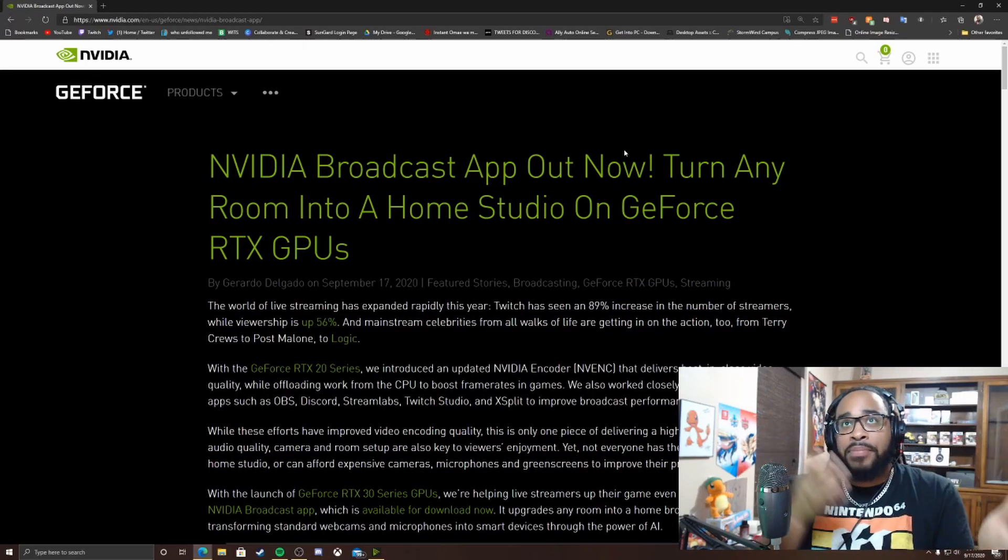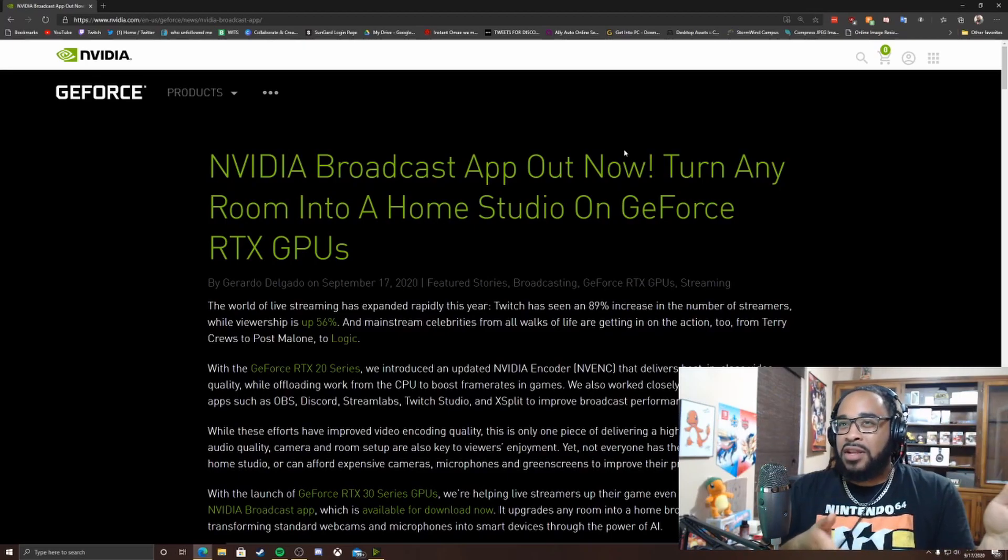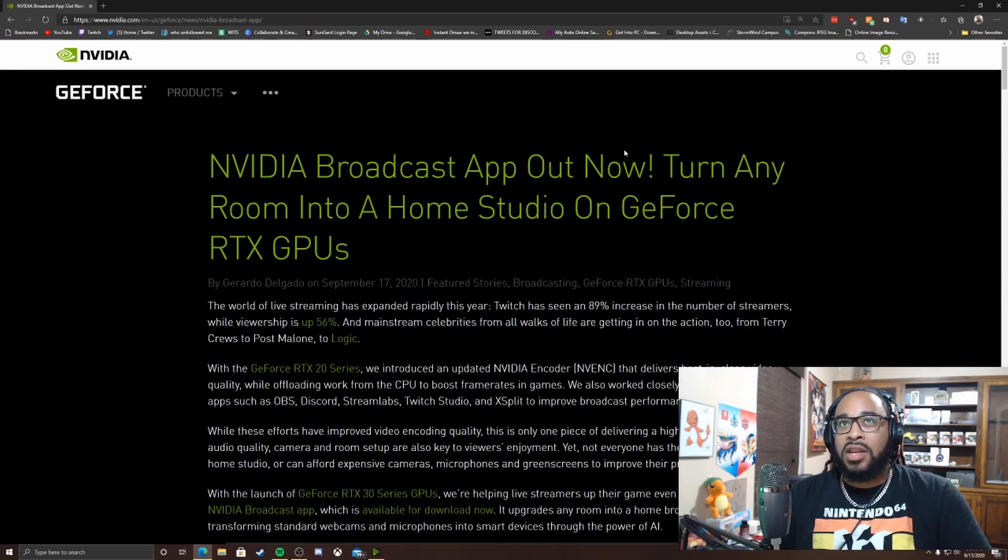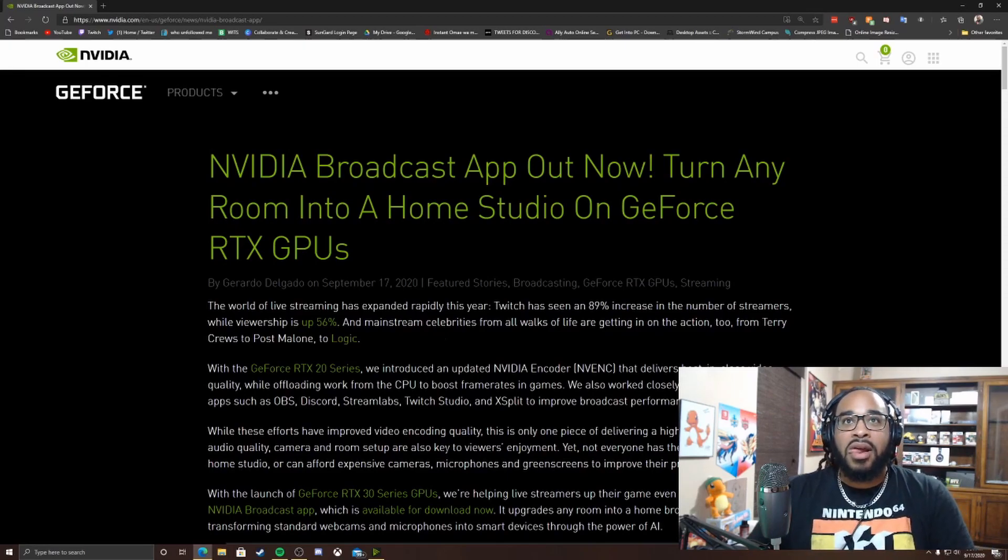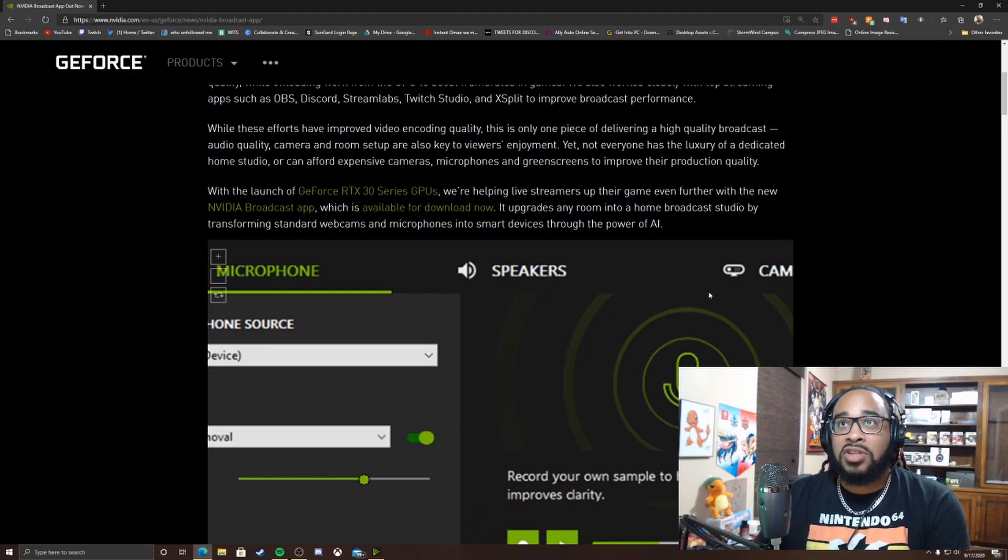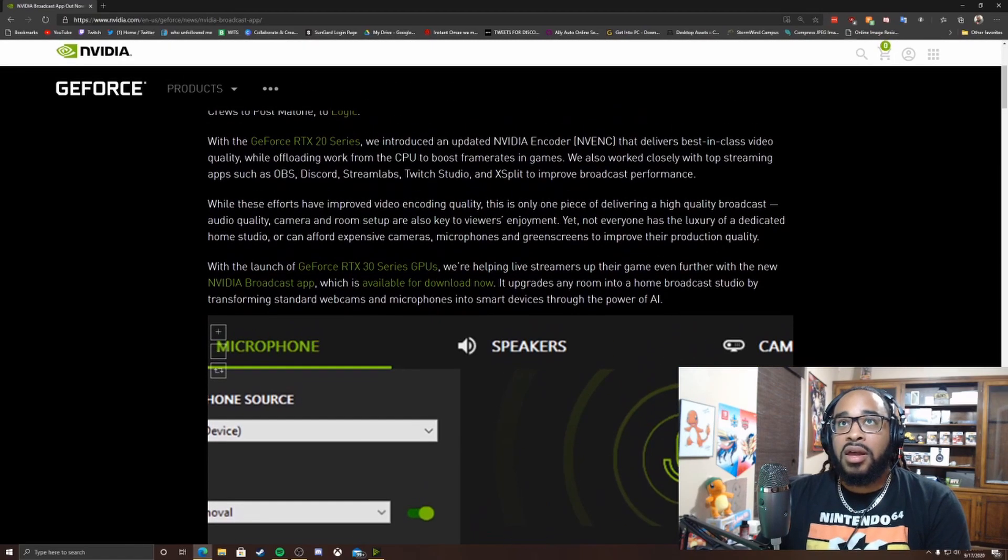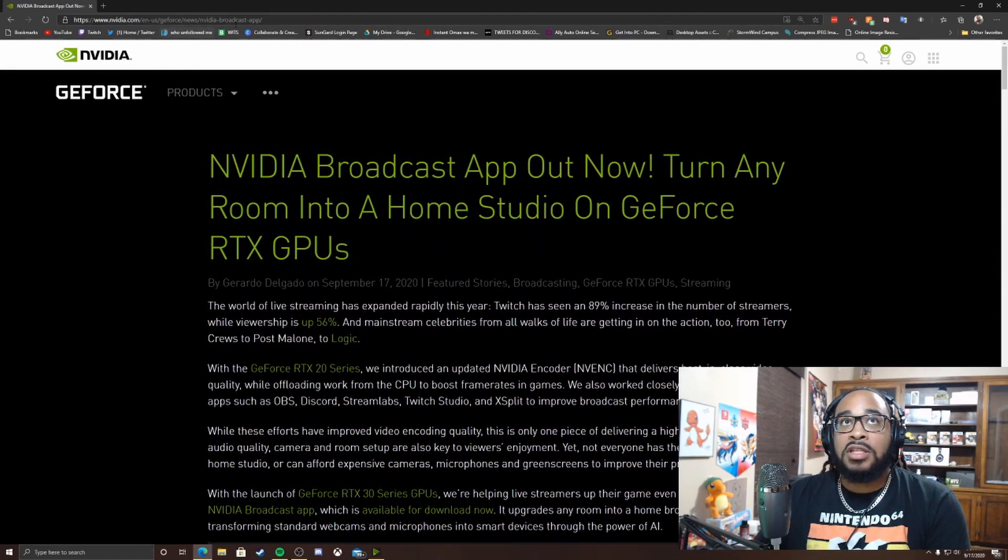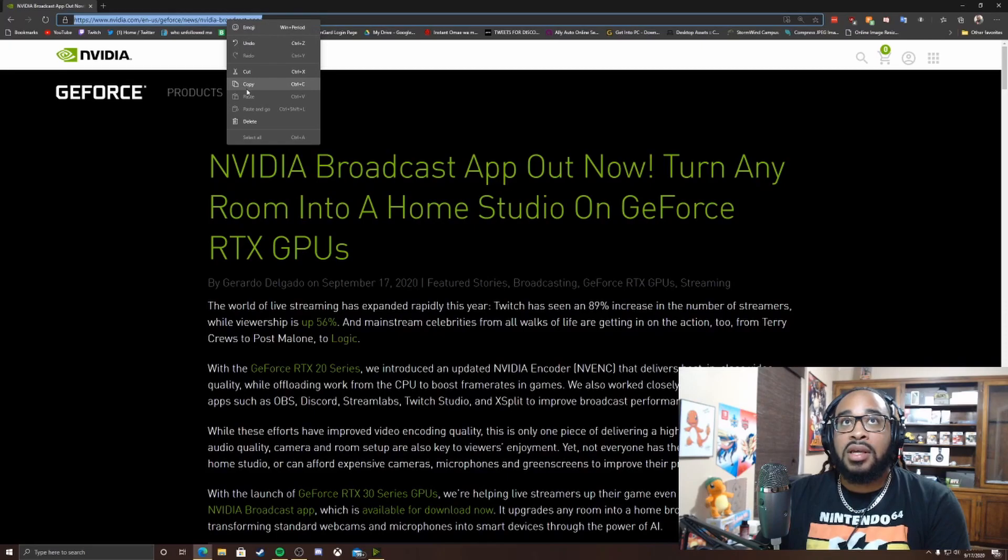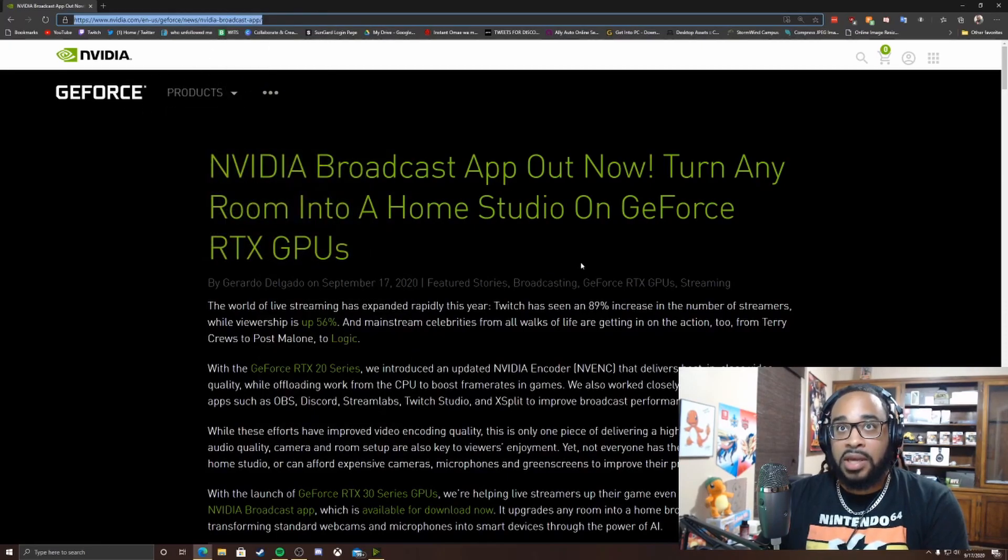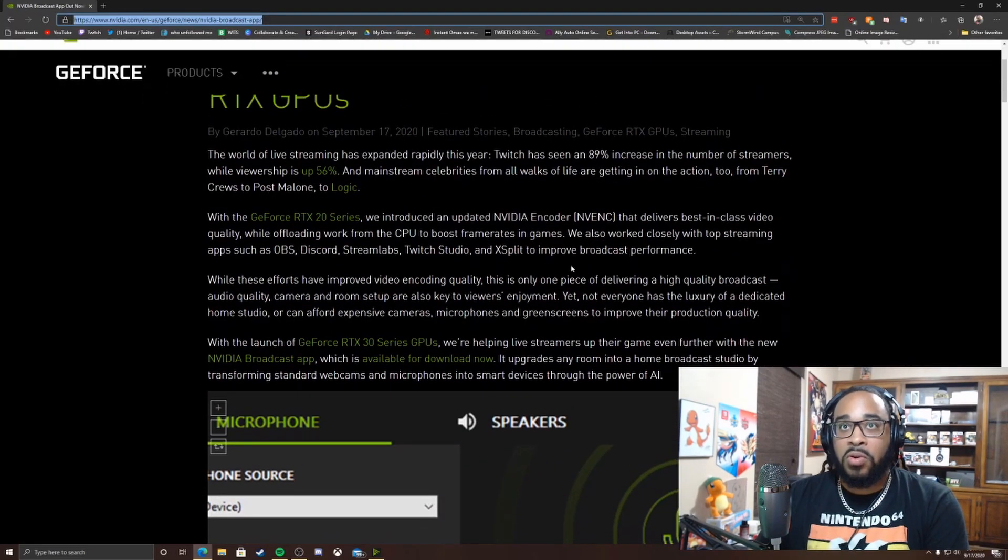But I don't think they went in great detail about how to download it. The download just went live not too long ago. So right here on NVIDIA's page, I will have this in the description below so you guys can come to this page, download it real quick and get set up.